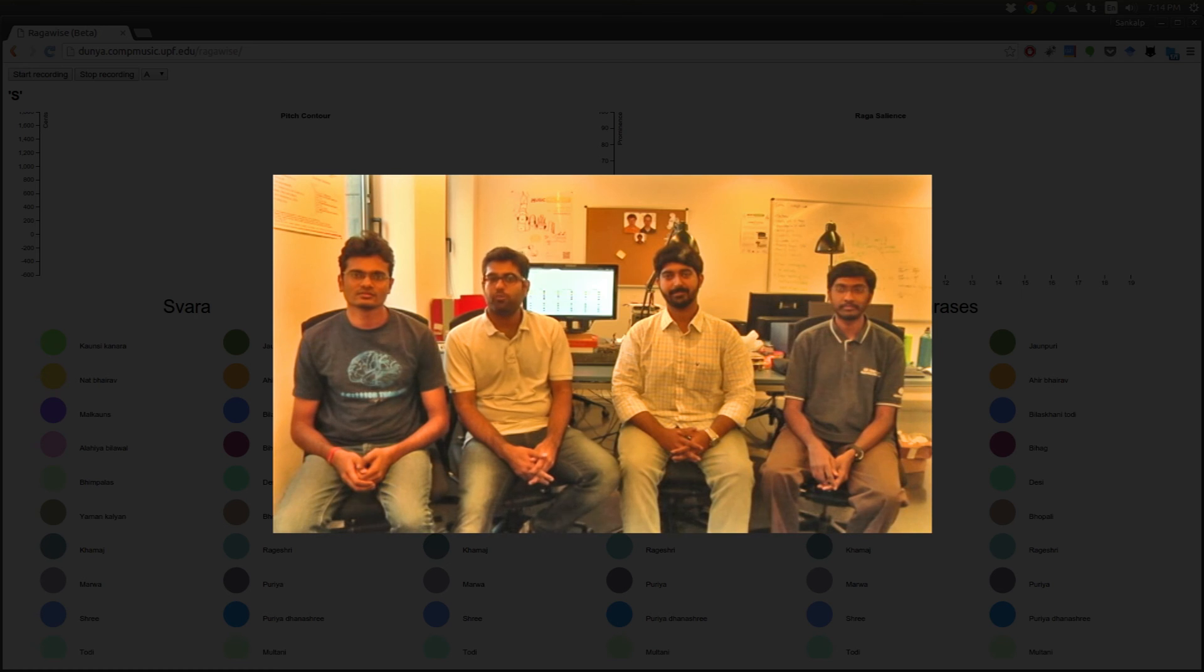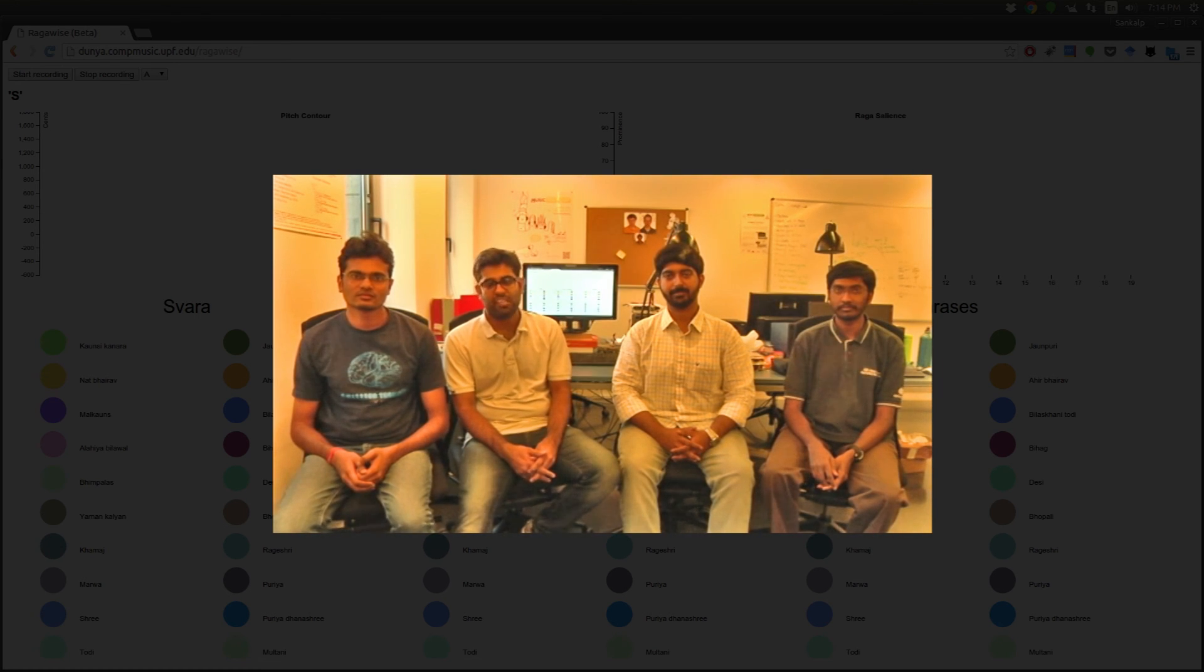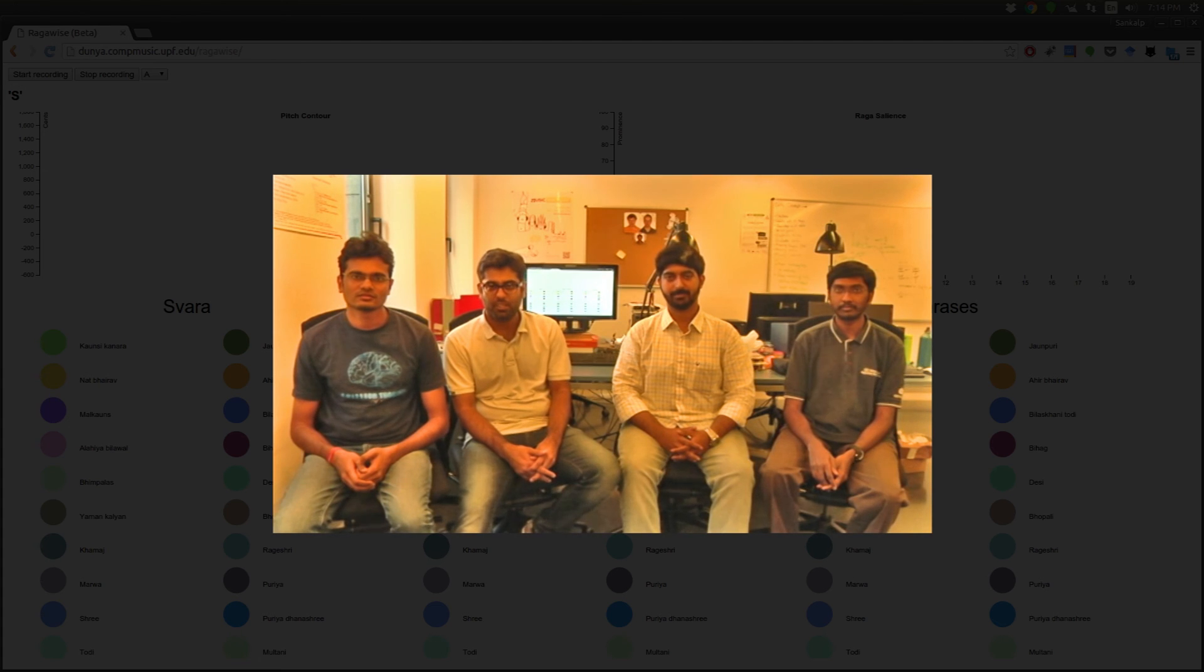Hello everyone, all of us are working as researchers in the Music Technology Group in Barcelona, Spain as part of the CompMusic Project.